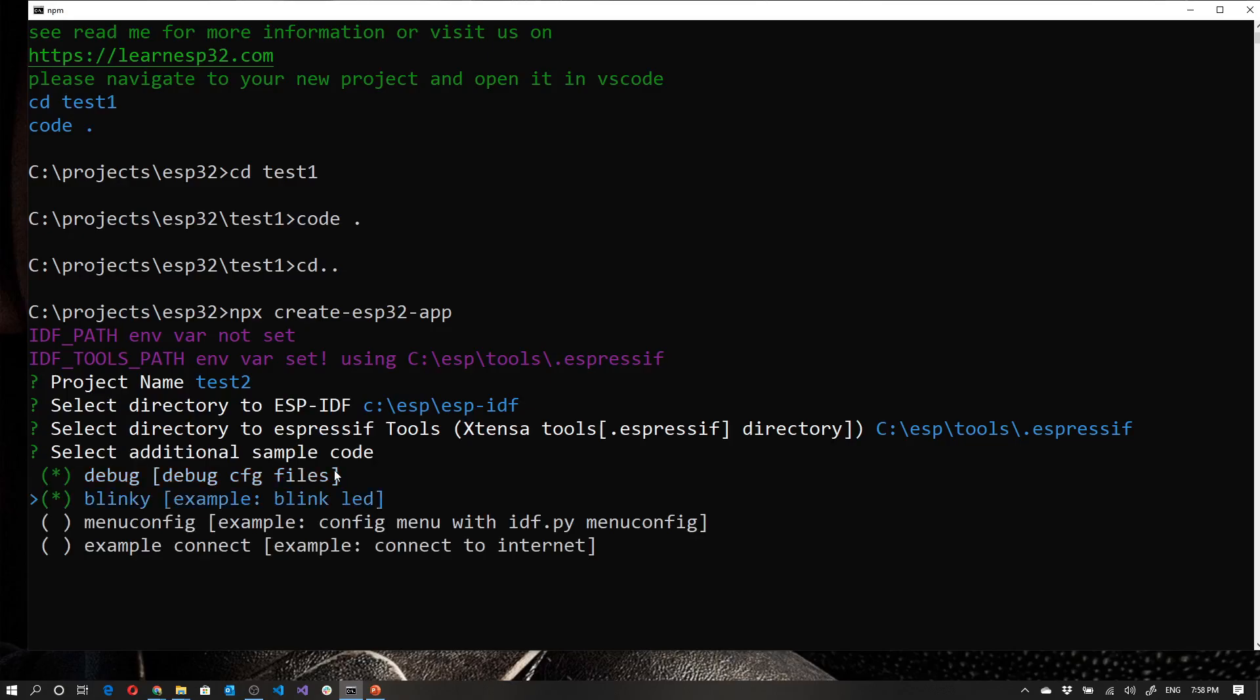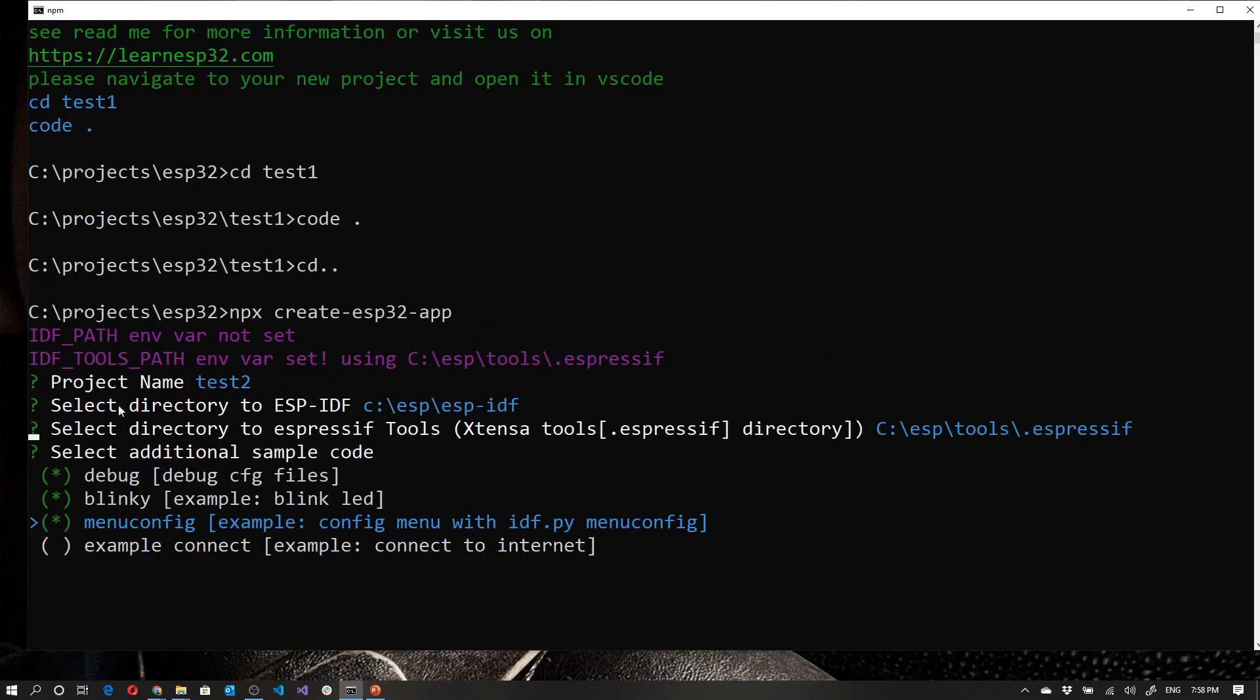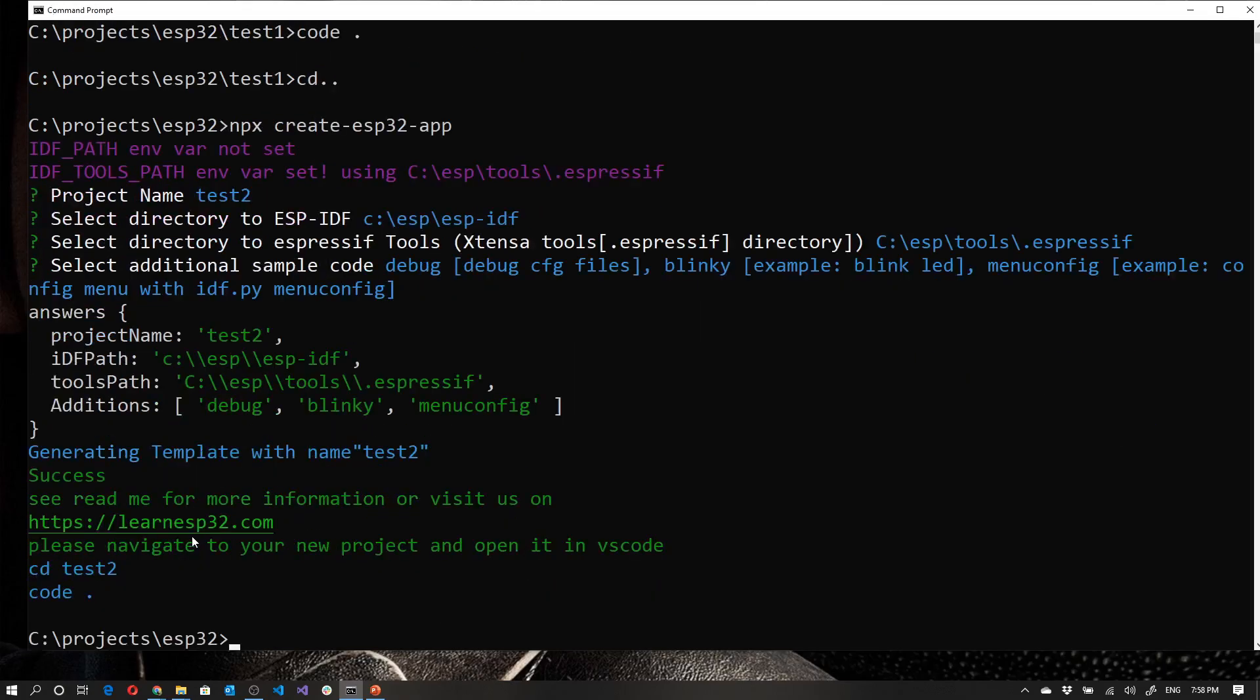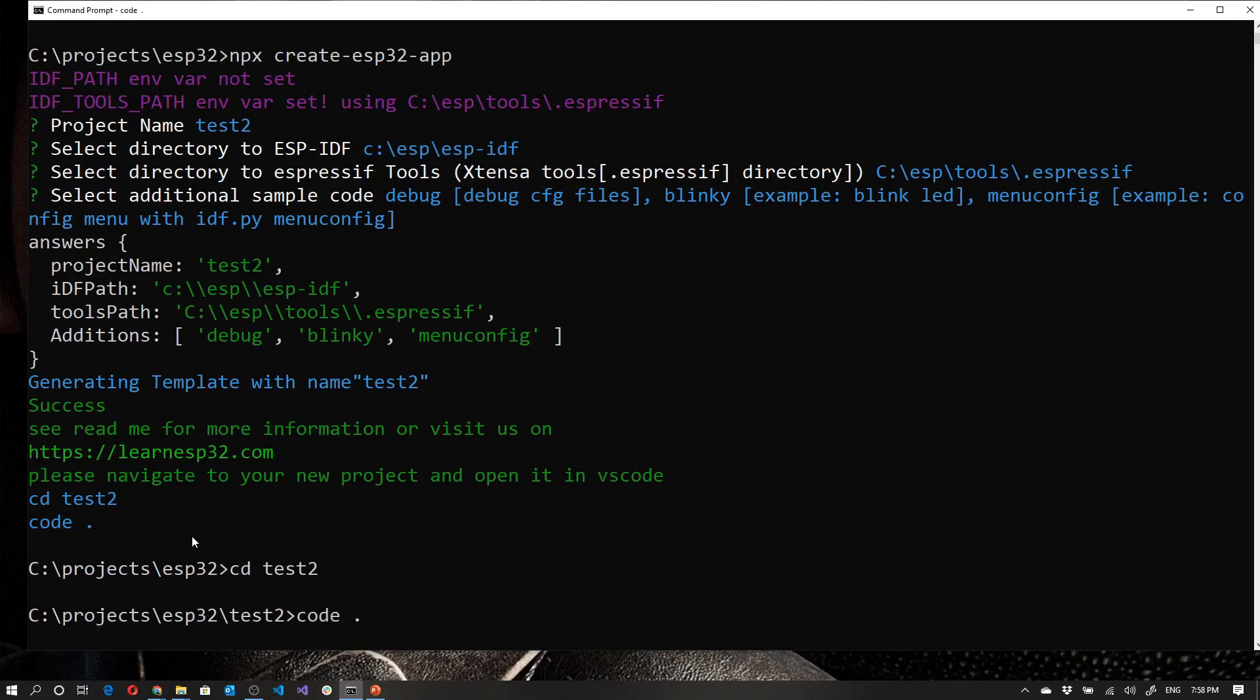And at this point in time, I'd like some additional things in my project. So I'd like some debug helpful files, which we will discover in a later module, Blinky, which we'll also discuss a bit later and menu config as an example. Okay. So I've got these things selected. And as time goes on, I'll probably be adding a few more down here. And then it's going to press enter. Let's go into test two. And let's run code dot.